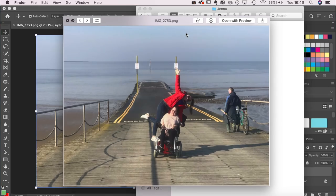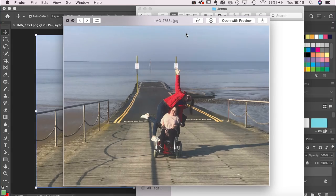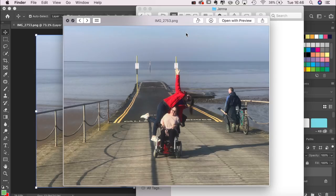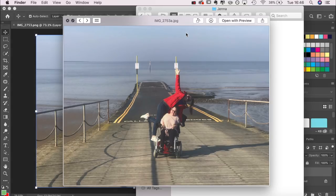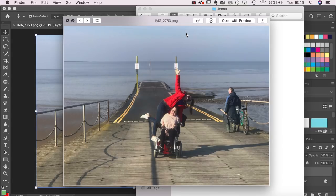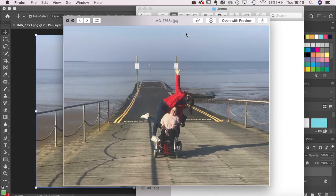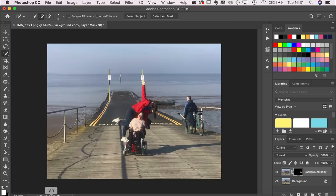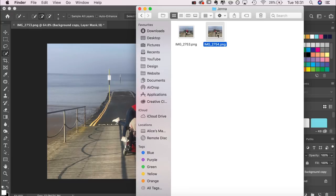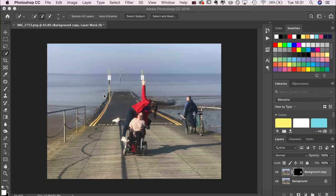Hey guys, it's Alice. So today I'm going to show you how to remove tourists from your photos. This first one you can see has a cyclist, and I'm going to show you how to remove him using Photoshop.